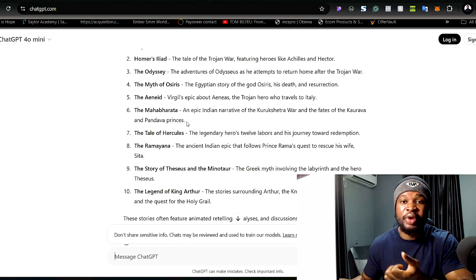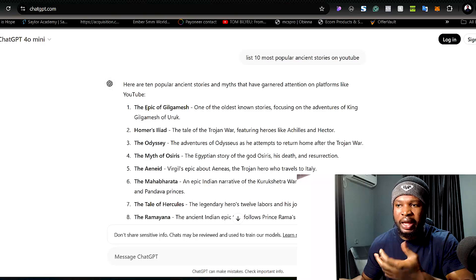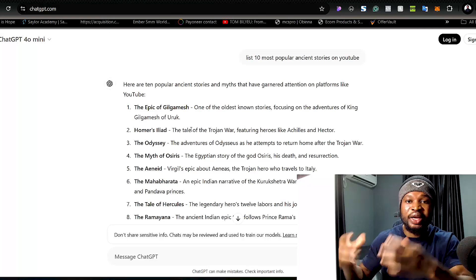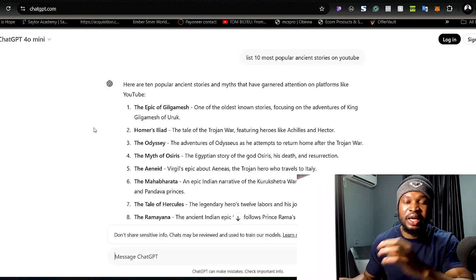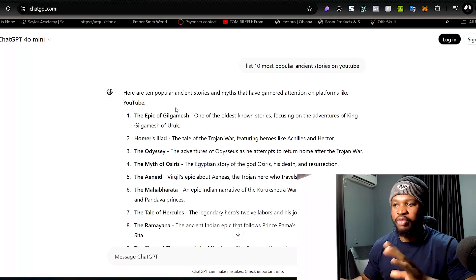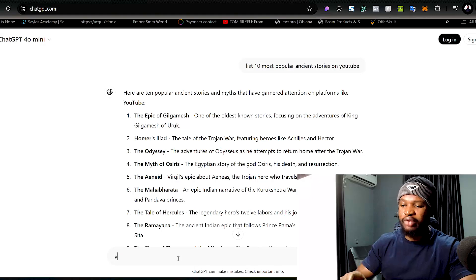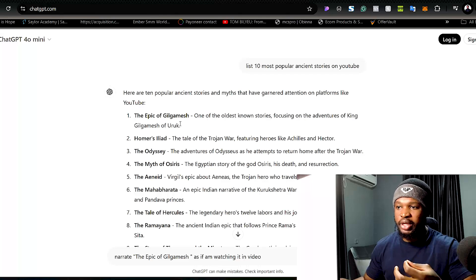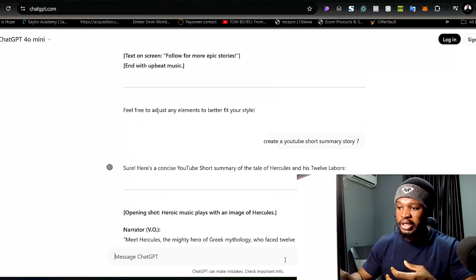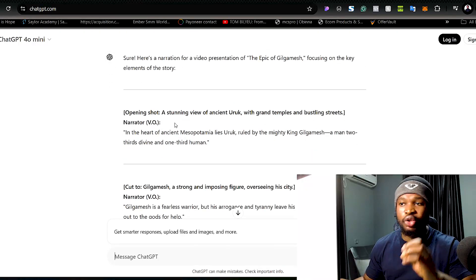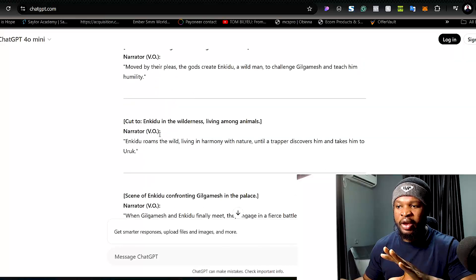You can see the ten stories ChatGPT has provided. The next thing we need to do is pick any of these stories and get the AI tool to help us create the video from them. But before that, there is one more step with ChatGPT — now that it has listed the stories, we ask it to narrate one of these stories as if we are watching a video. ChatGPT will narrate the story for a video presentation, focusing on the key elements, and now we have our script.